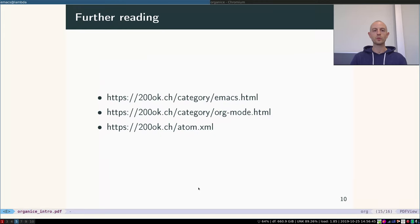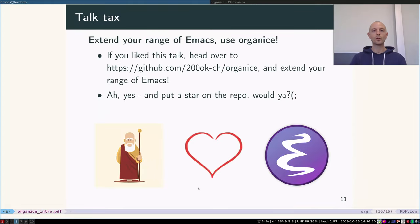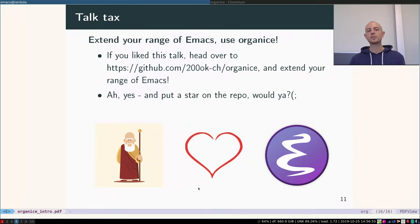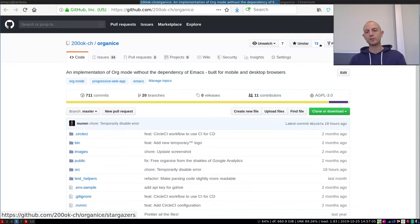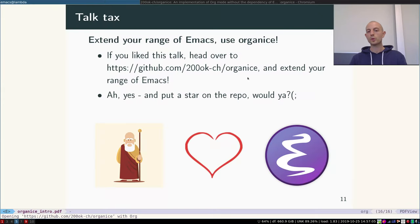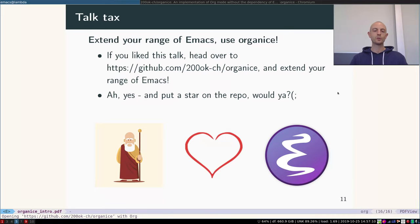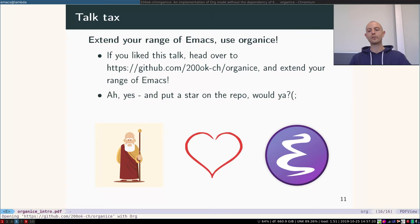We write quite frequently about Emacs and org mode. If you want to catch up, please go to our website. And lastly, please check organice out. You can go to the repository. If you liked the talk, please give it a star and go ahead and check it out on organice.200ok.ch. You don't even have to log in, you can just try it out. Okay, thank you for listening, thank you for your time, and have fun and enjoy using organice and Emacs of course.